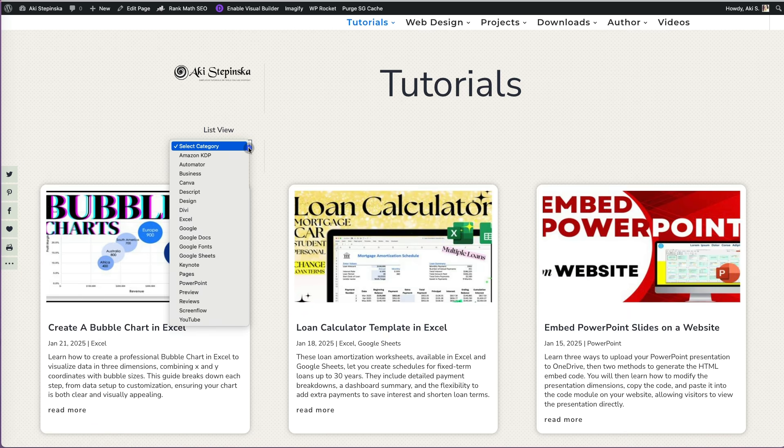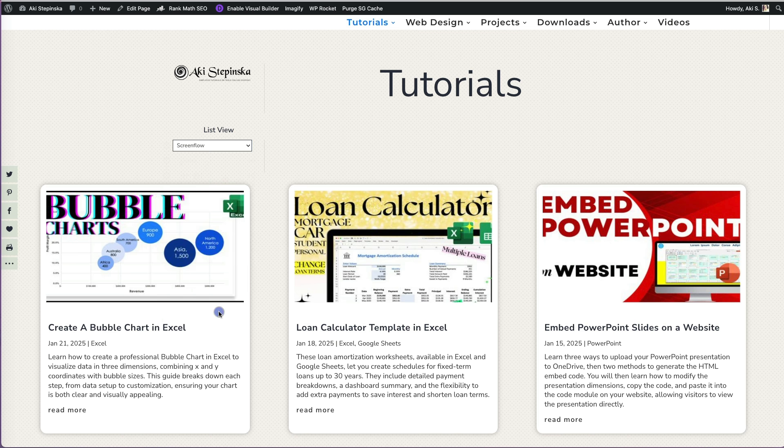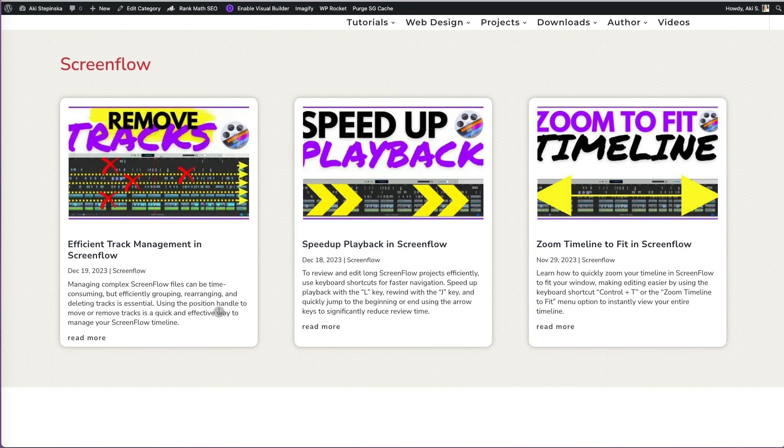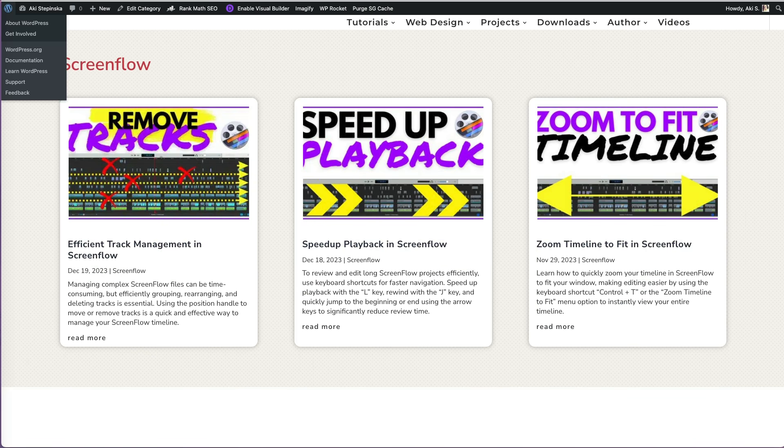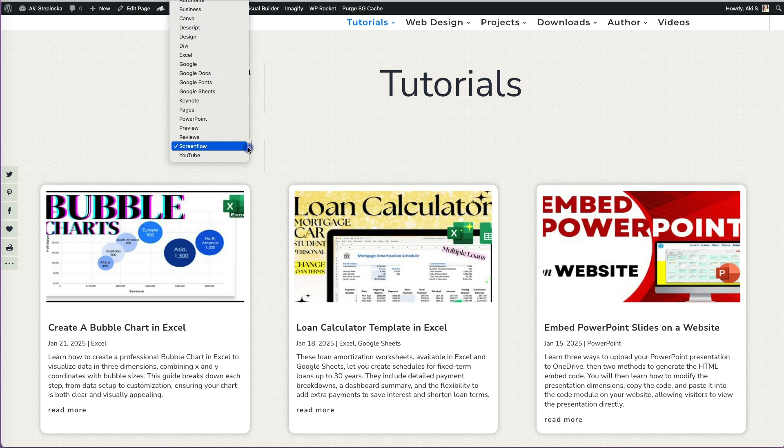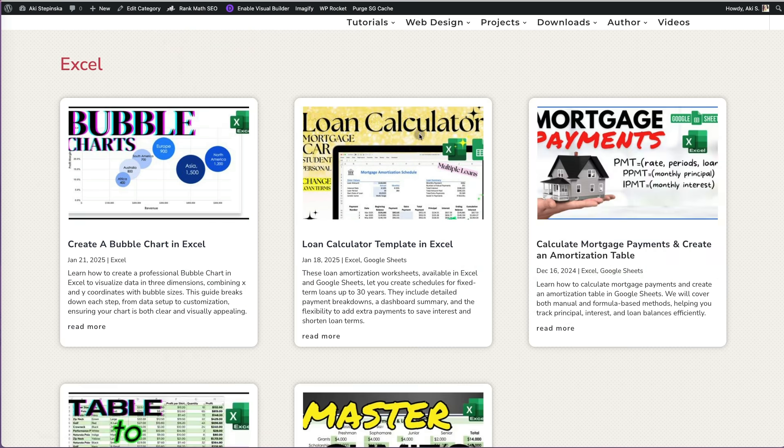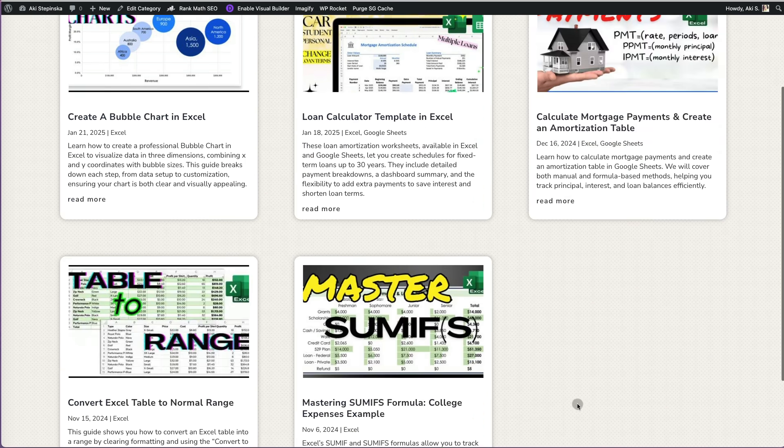Now you can see the category filter at the top. It's easy to spot, and the dropdown is clear. Once I select a category, I'm taken to a page showing only those tutorials. I have to click back to return to the page with all the tutorials, though, since this is a post category page.